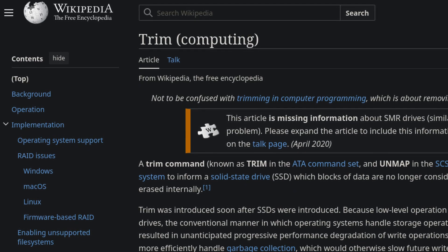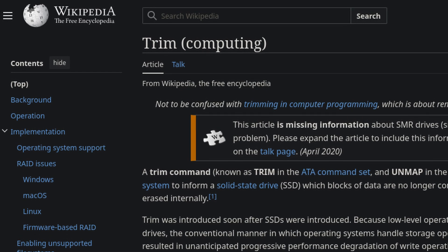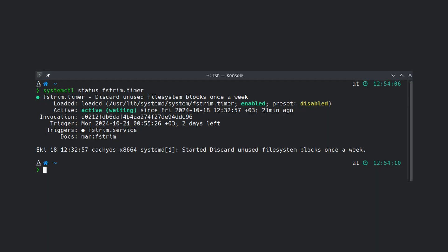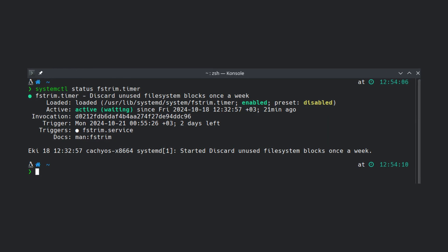So I started researching what could be the problem. On Reddit or somewhere — I don't remember — I saw someone suggesting running a trim. If you don't know, trim is a process that tells your SSD to clear out unused space. It's available on all operating systems. Normally on Linux distributions, fstrim runs about once a week, and it was running on my system too. But I thought, let's just try a manual trim and see what happens. I tried it and got an error — permission denied. I couldn't trim the root partition where the OS is installed.